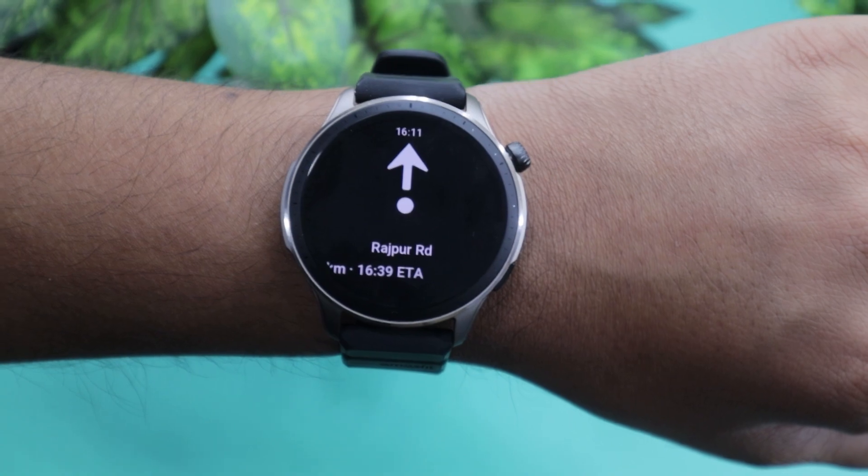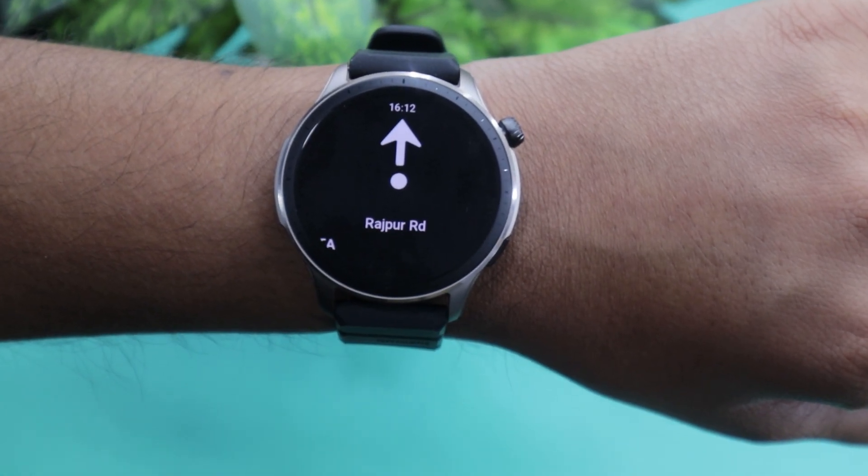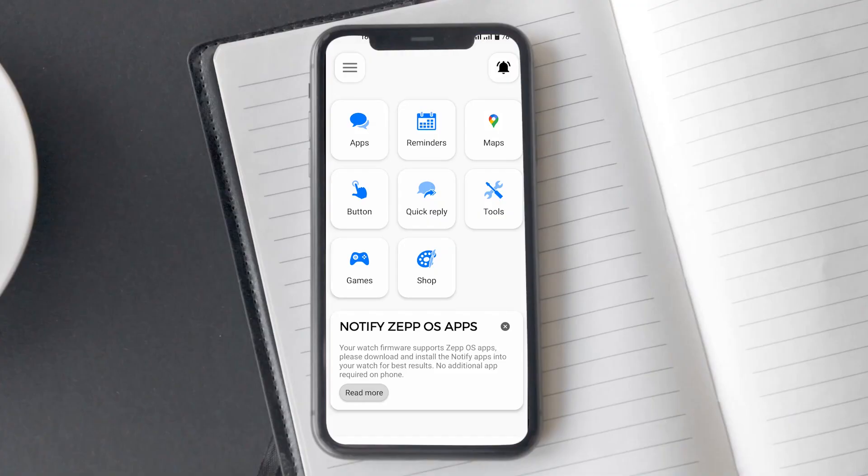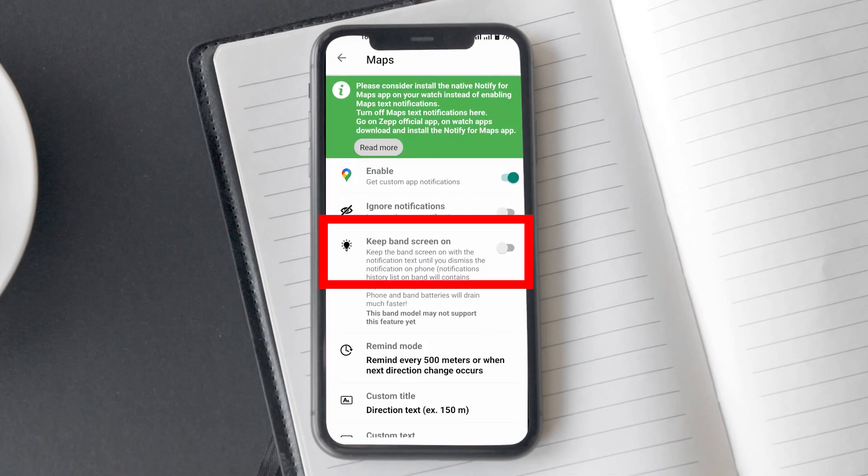Also, if you want to keep the watch display turned on continuously while using Google Maps, then toggle on the keep band screen on option.